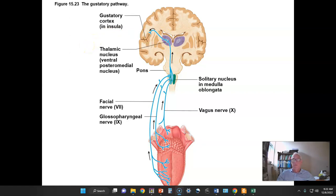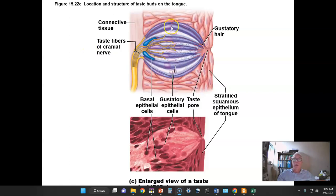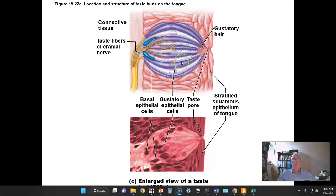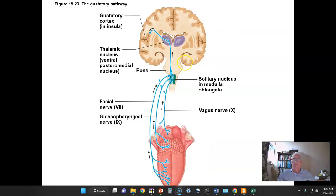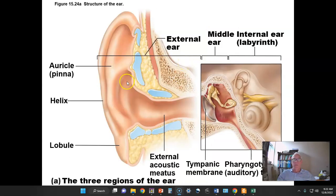So that's a quick look at taste sensation. Each one of these gustatory hairs on the gustatory epithelial cells contains one particular type of receptor, but there can be multiple different hair cells within a particular taste bud that have different receptors in them.